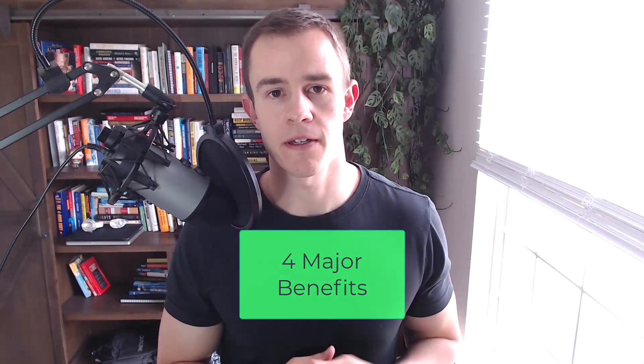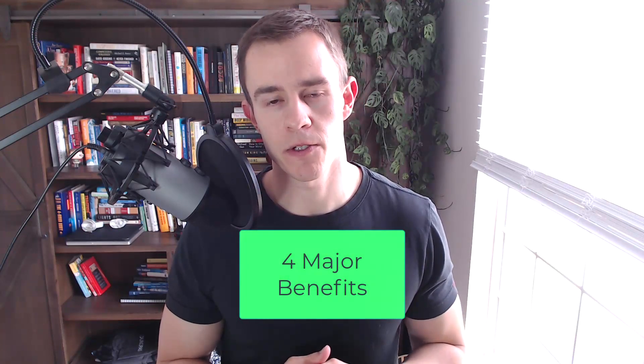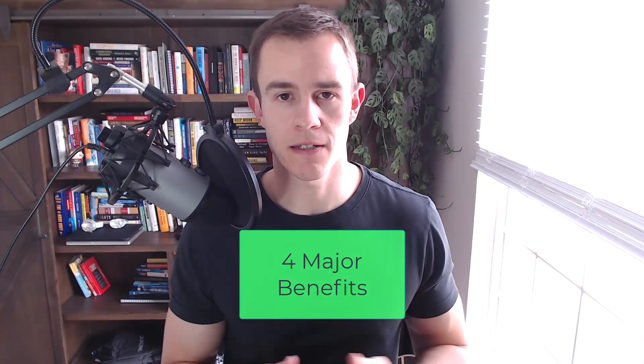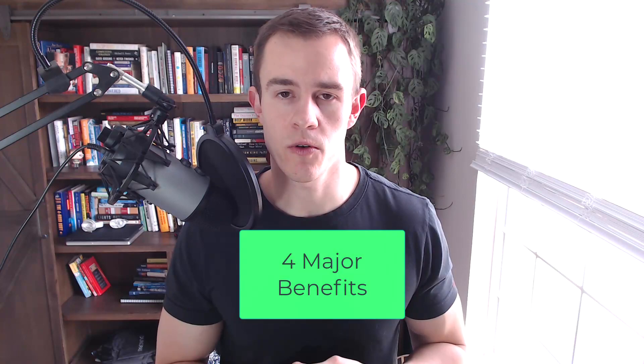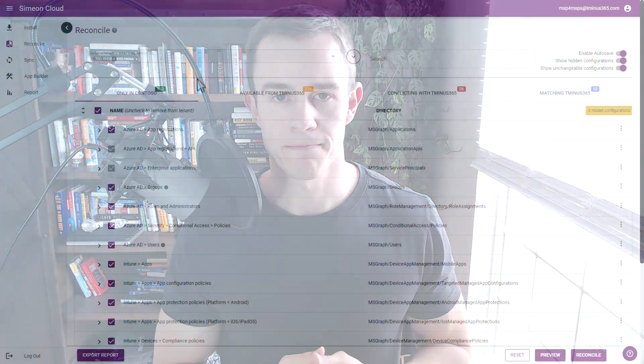Because I know this tool so well and I know what it has to offer I wanted to showcase some of the four major benefits of leveraging a desired state configuration tool and I'll be showing you that leveraging the Simeon portal to showcase more that from a visual standpoint. So let's go ahead and get into the benefits.